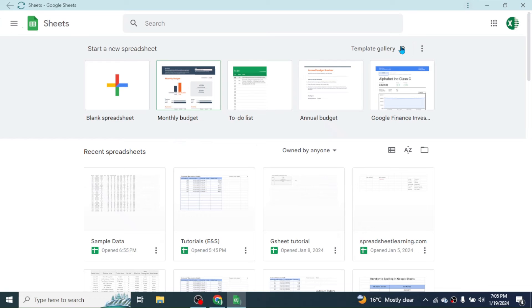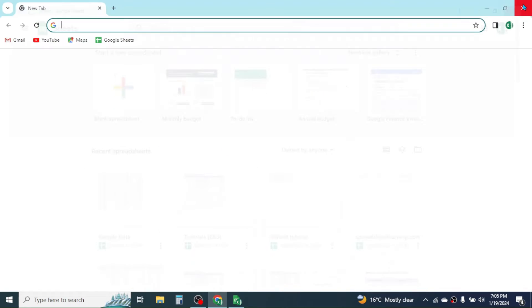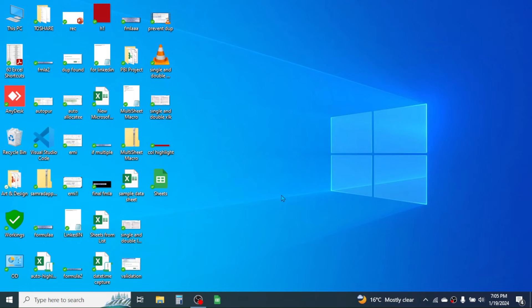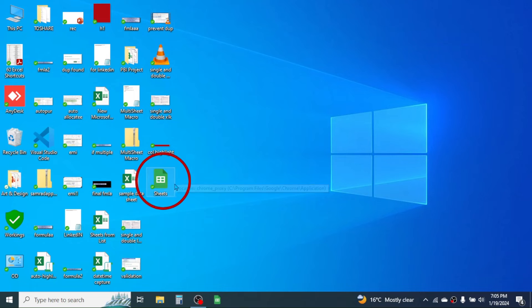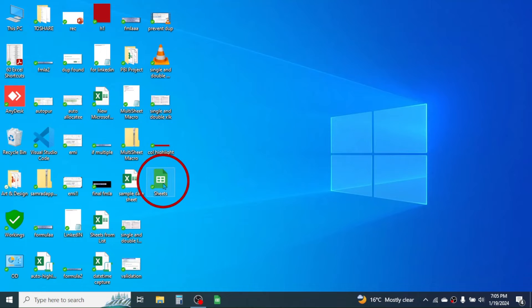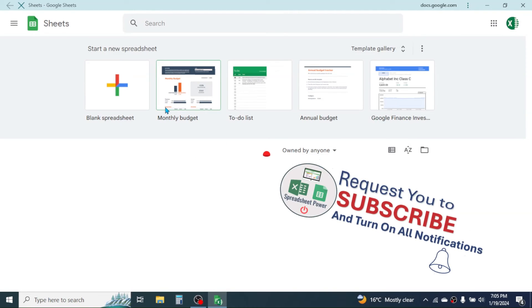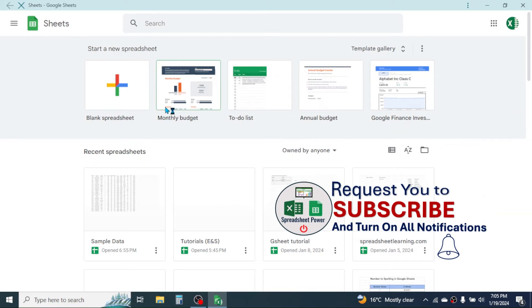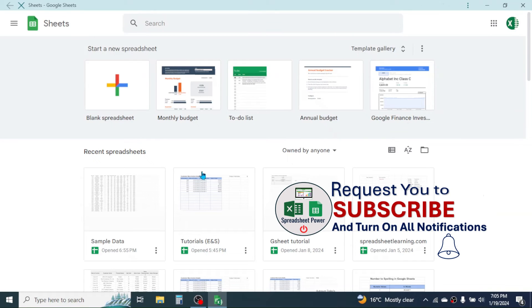Now you see the application for Google Sheets is created. You can close this and close the browser as well. Now on your desktop, you can see the Sheets application is installed. By double-clicking on it, you can go to the home page of Google Sheets. Now you can work in offline mode if you don't have an internet connection.